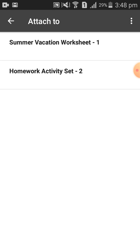Whatever assignment was given first will be displayed at the bottom, and the newest assignment will be placed at the top. Homework Activity Set 2 is the previous assignment, and Summer Vacation Worksheet 1 is the newest.